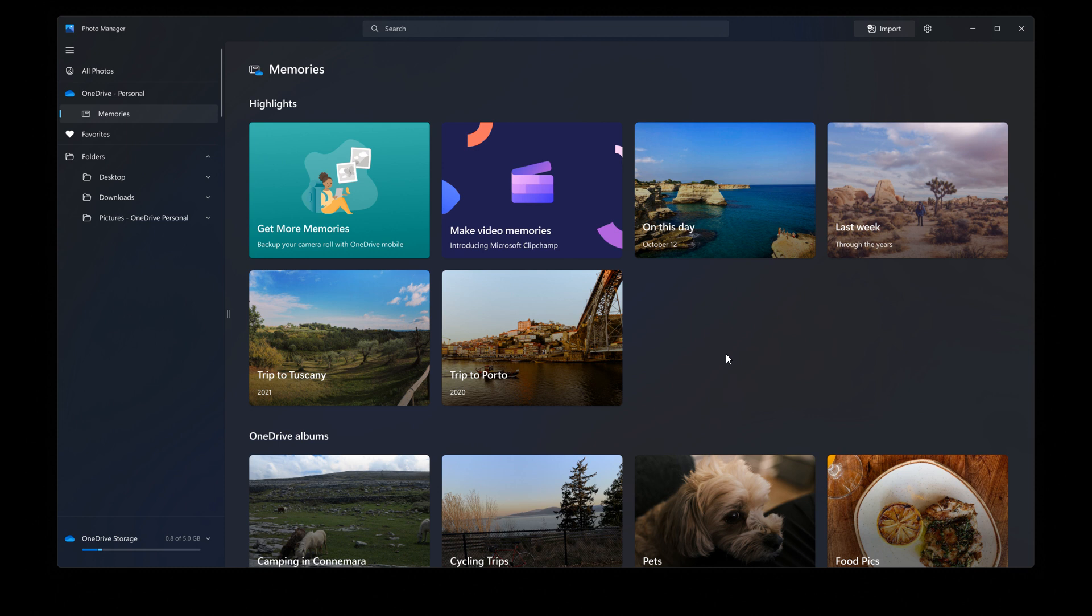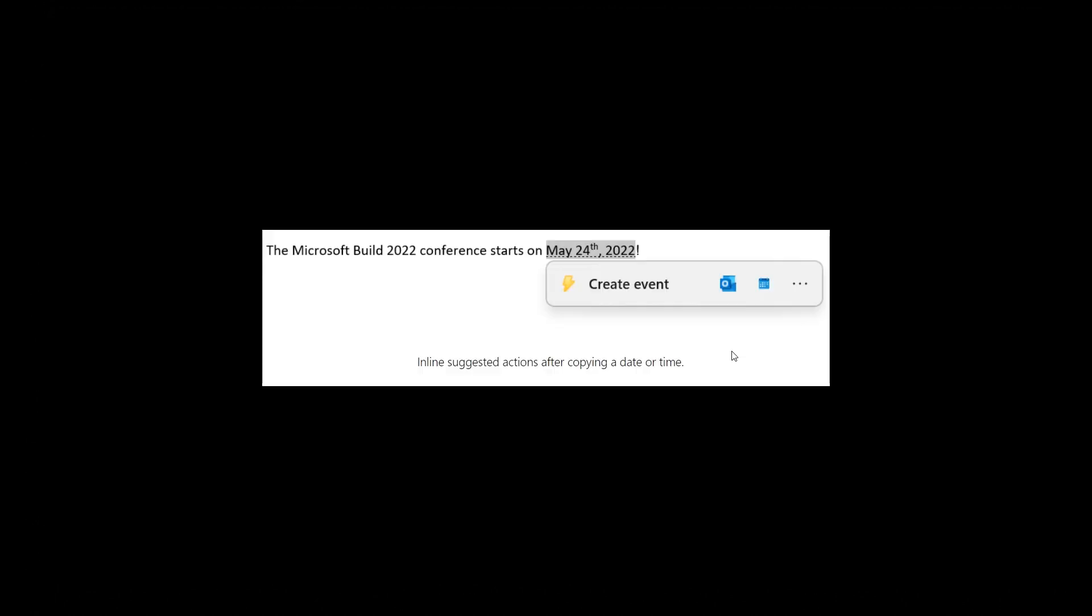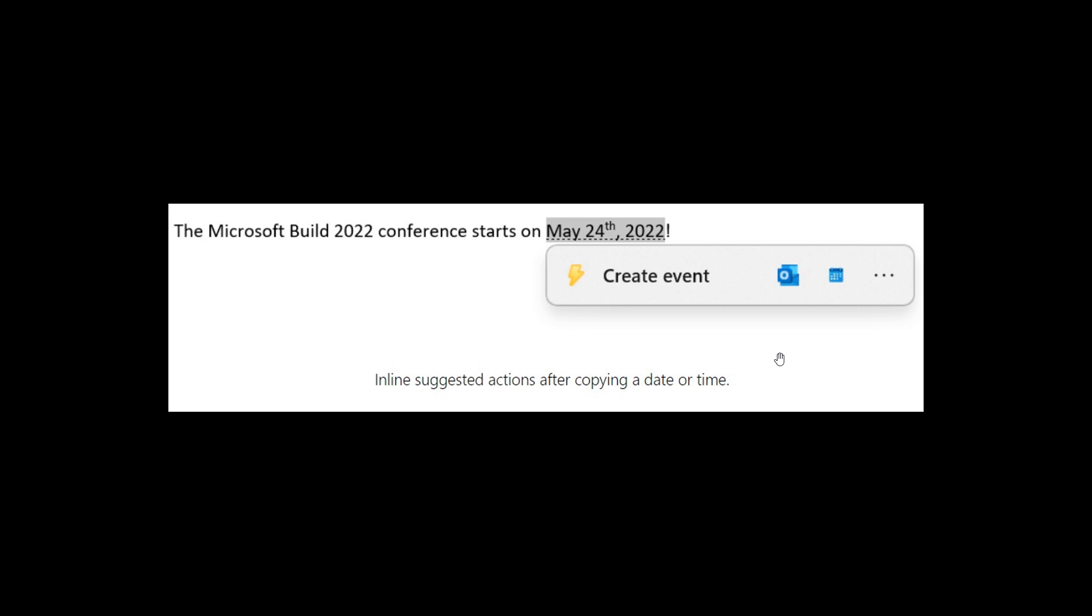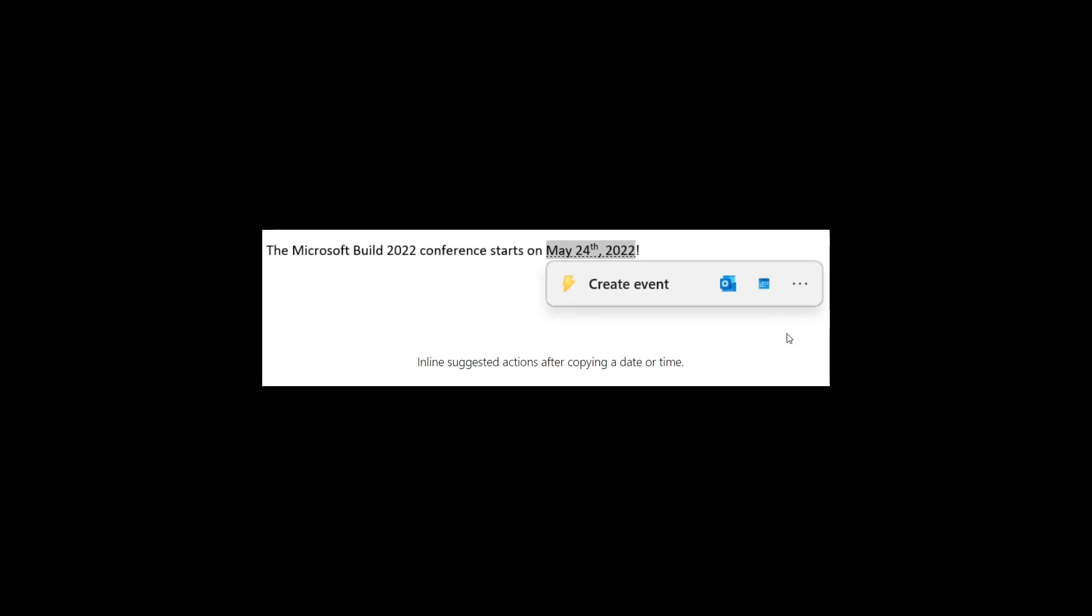Moving on to suggested actions on copy, you can copy phone numbers or future dates and get suggested actions such as making a call with Teams or Skype, or adding an event in the Calendar app. So suggested actions also coming next month in October.